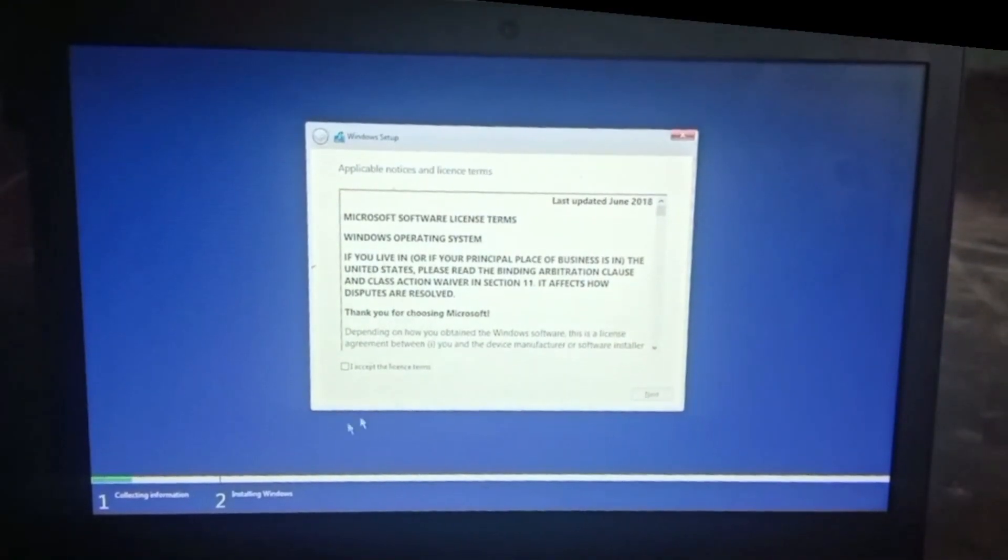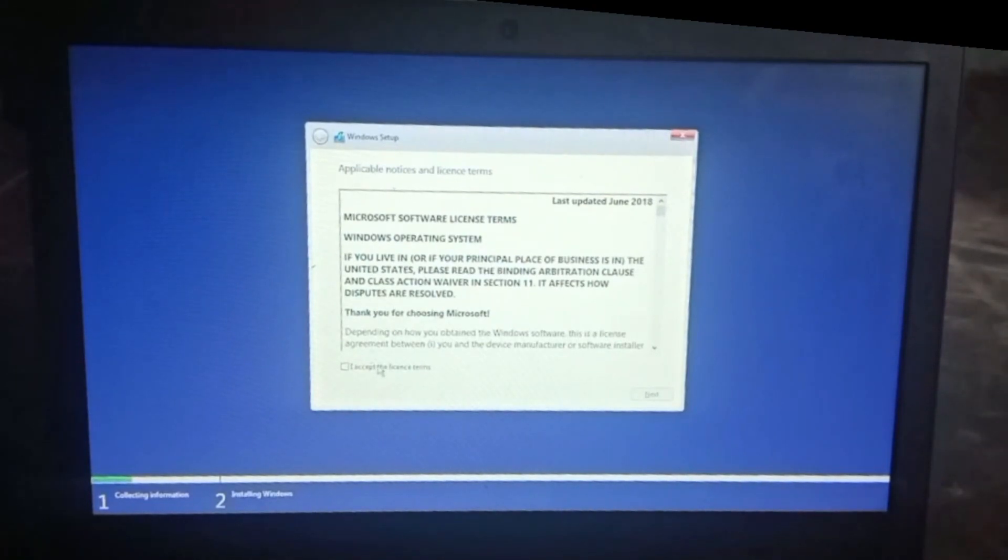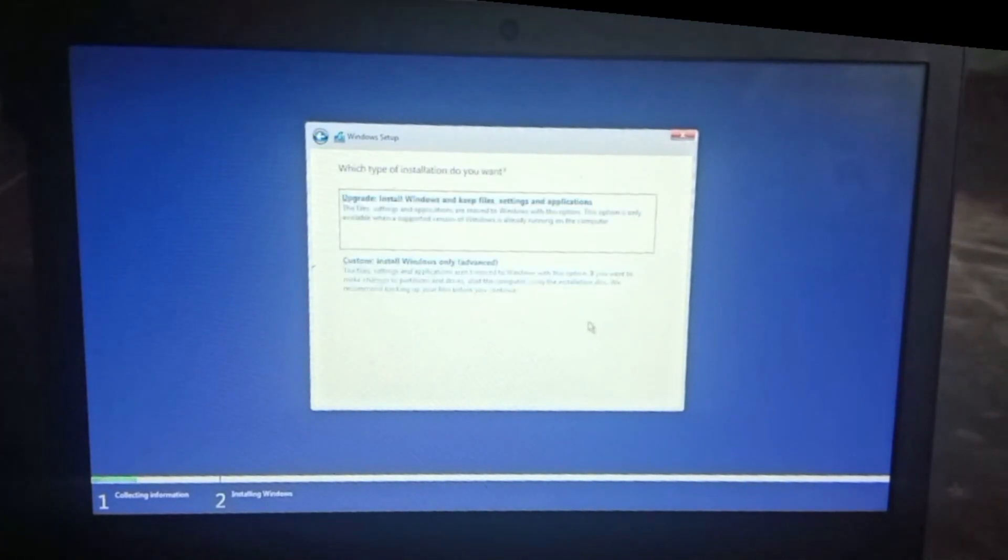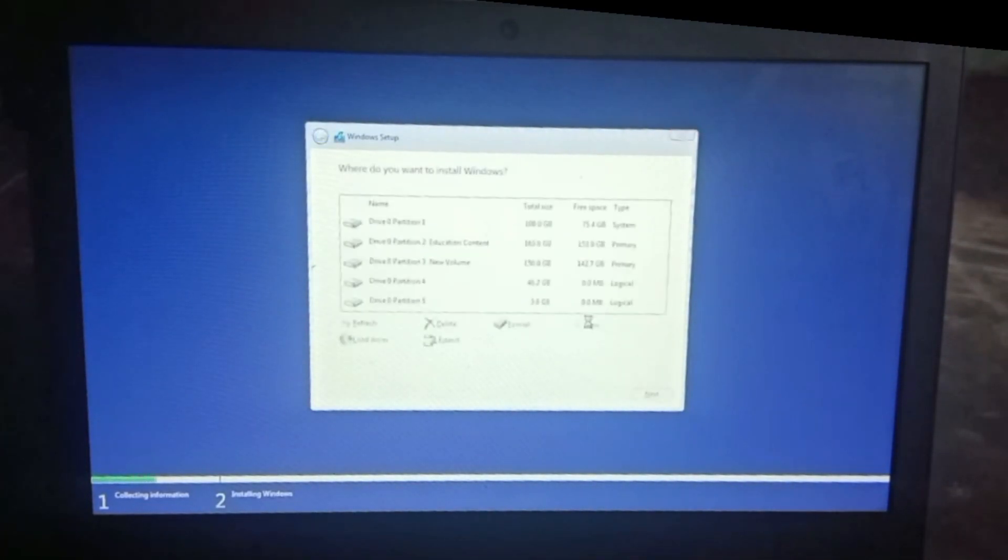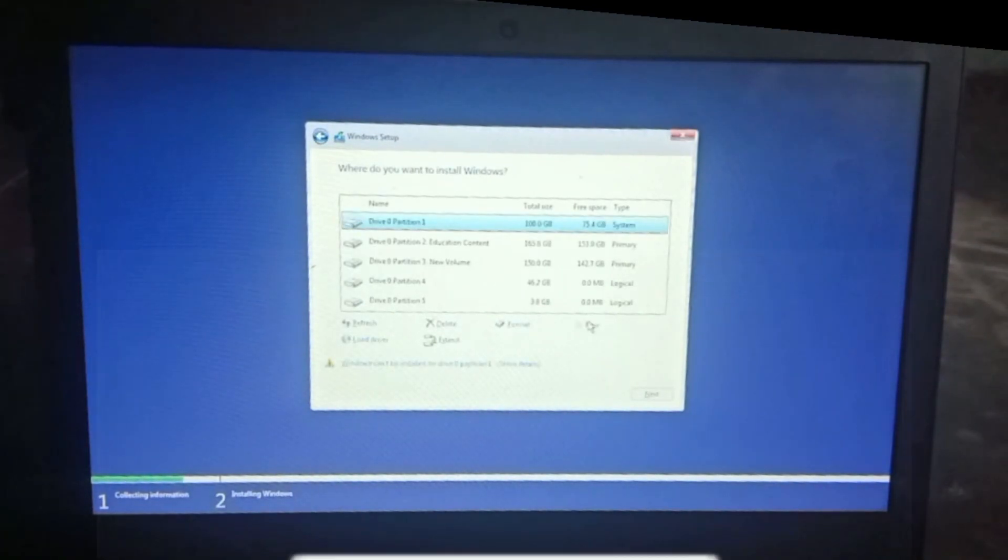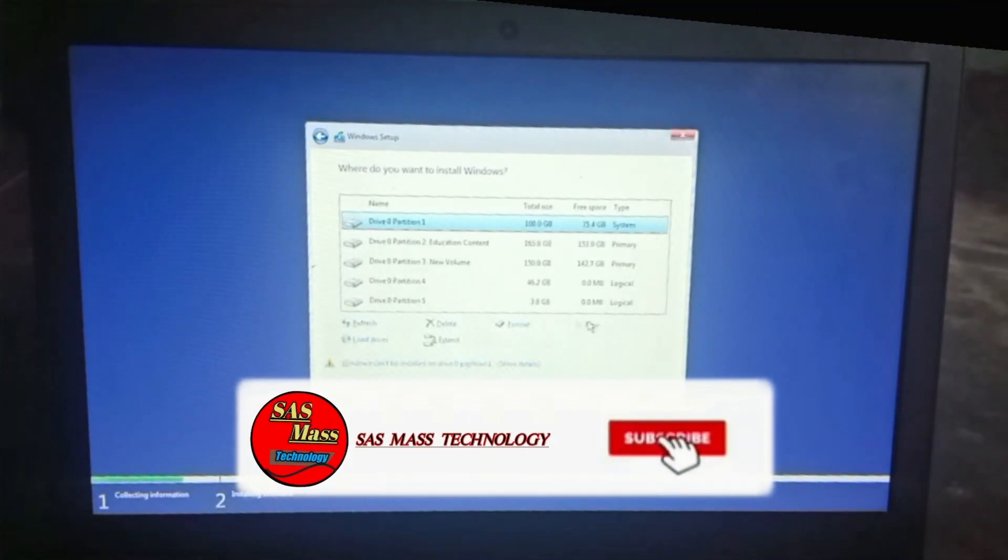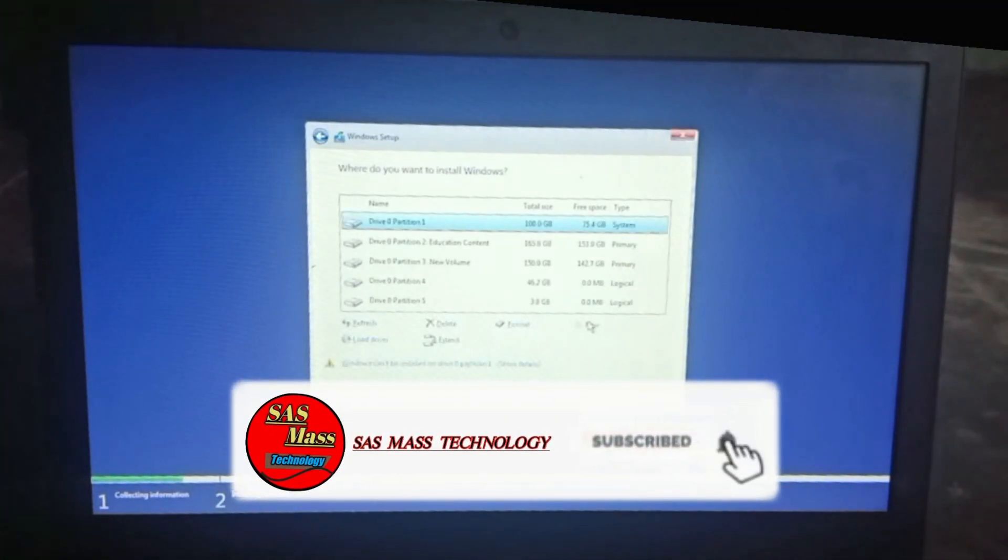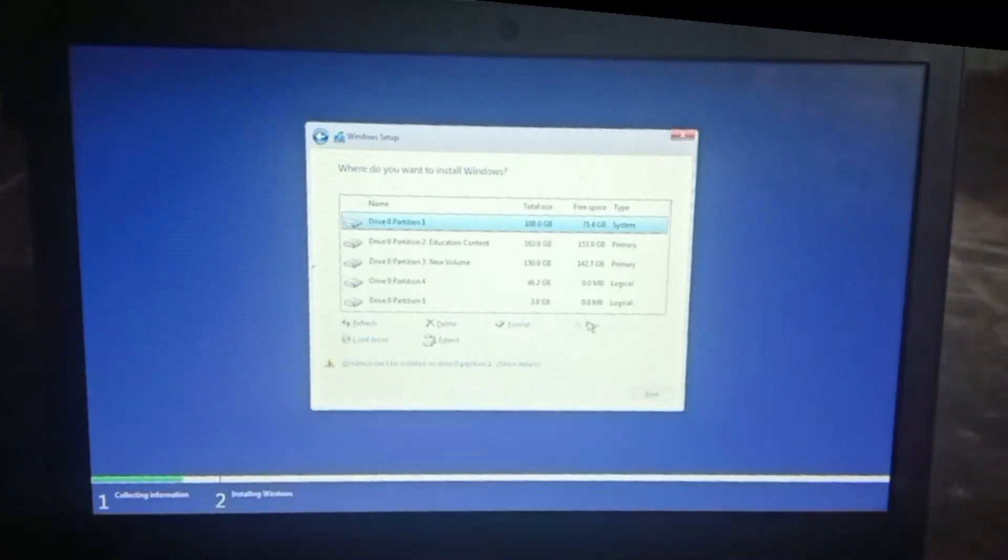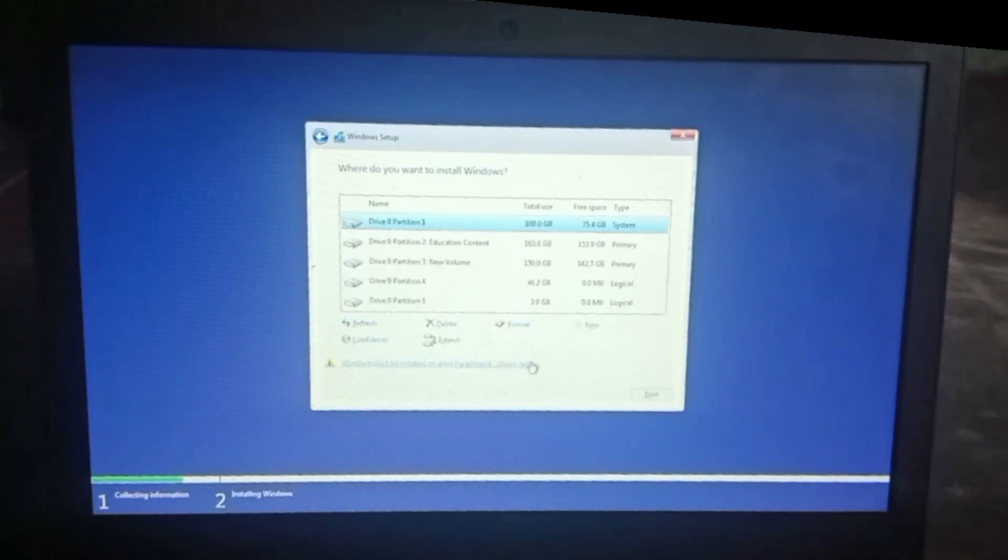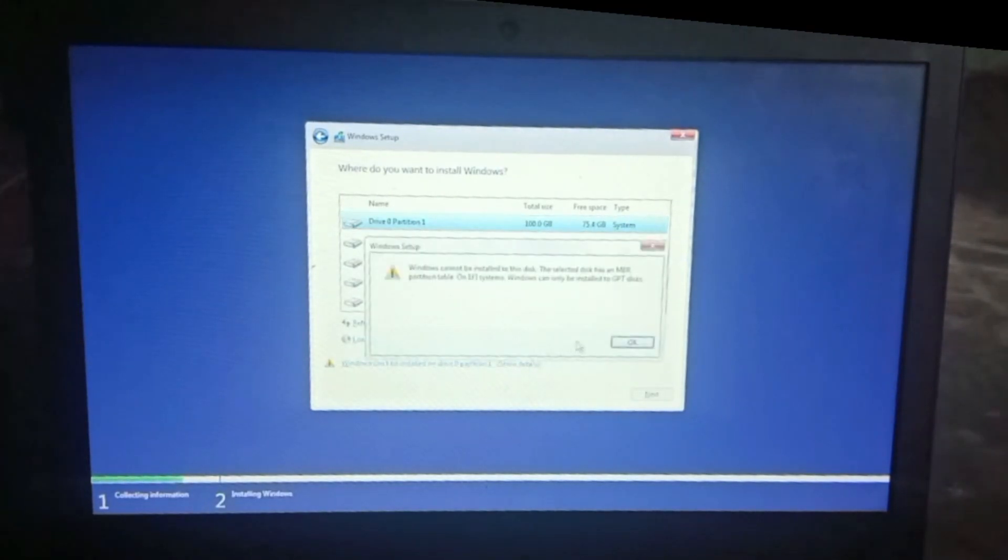We will agree with the license agreement. Now we will wait. We will customize the next code. You will see where Windows can be installed. I will go to the page. When we click on Windows cannot install, we will click on the GPT to MBR partition format.